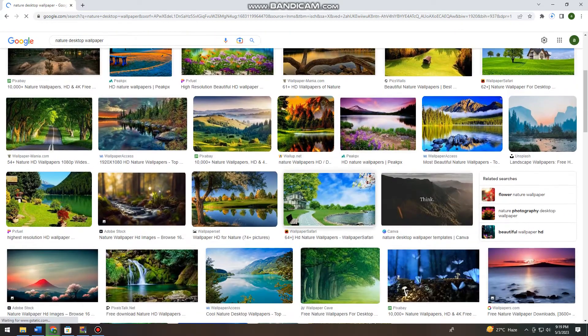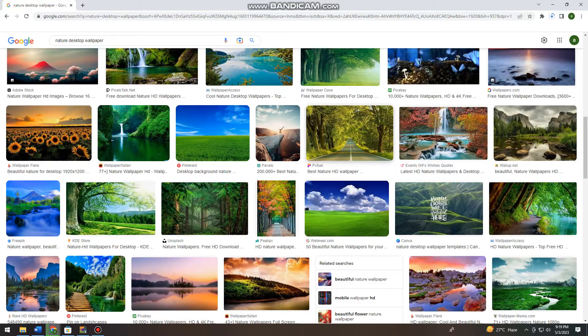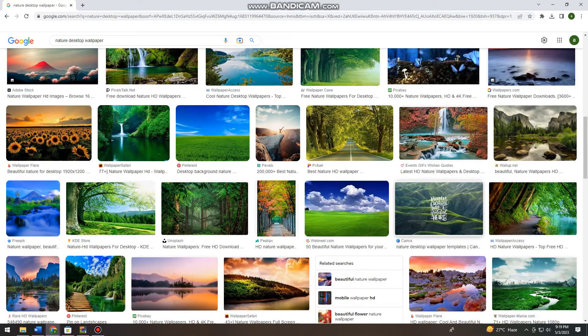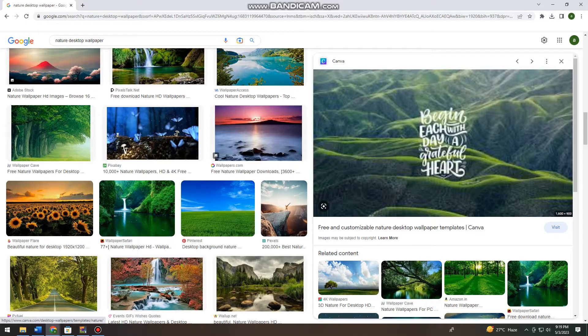So now just go ahead and find a picture that you want. I'm just going to choose this one.